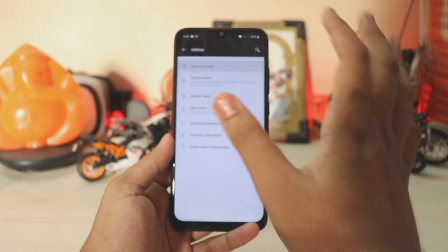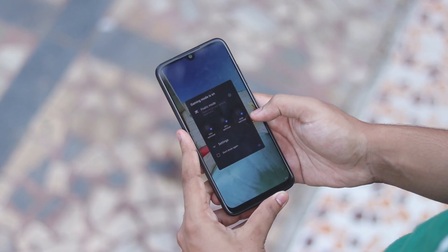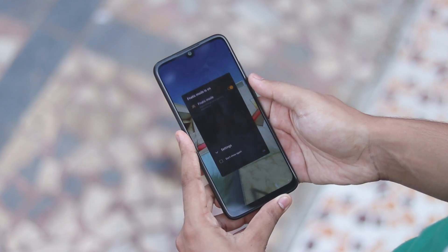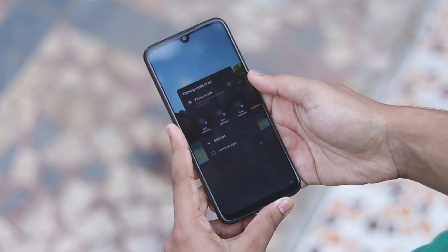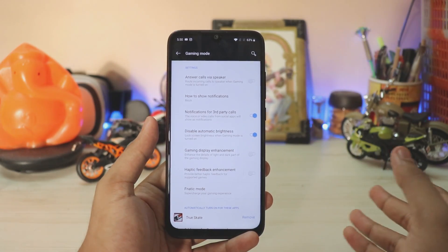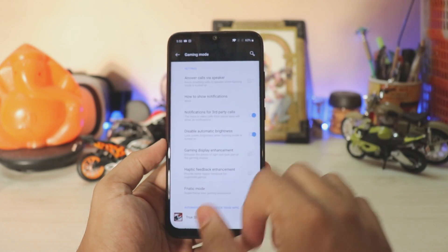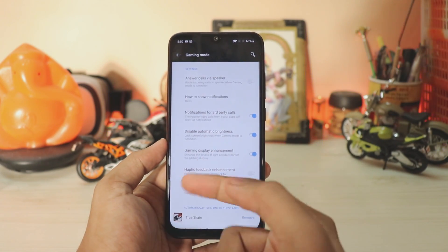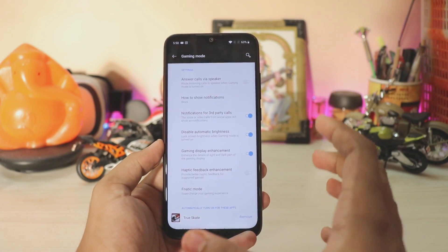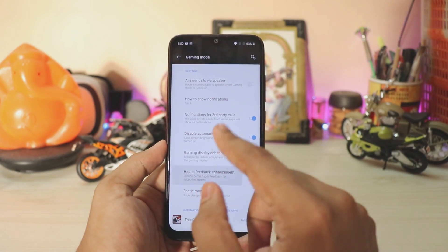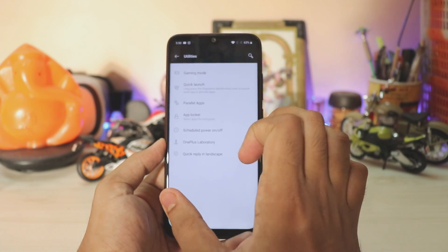In utilities, the gaming mode has been completely overhauled and also includes a Fanatic mode. It gives you network enhancement, process regulation, and advanced Do Not Disturb — it completely locks you out of the real world. Other options include disable automatic brightness, display game enhancement which brightens shadows helpful in PUBG, and quick launch which is of no use.